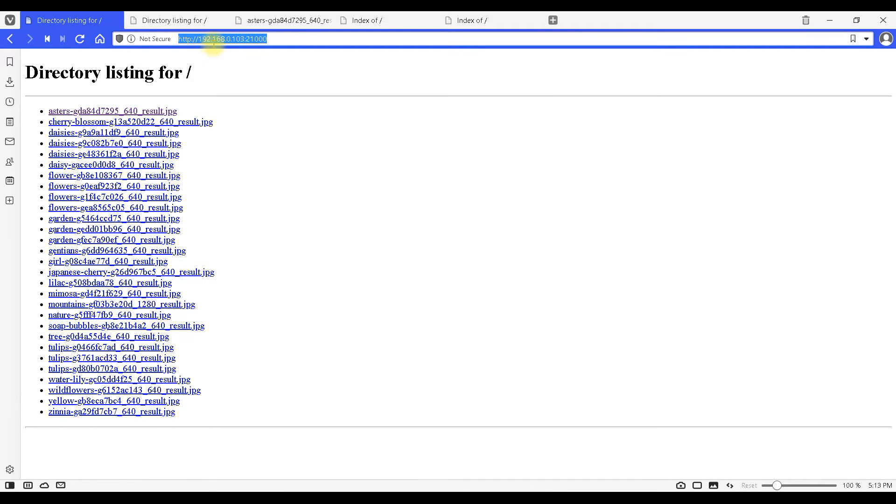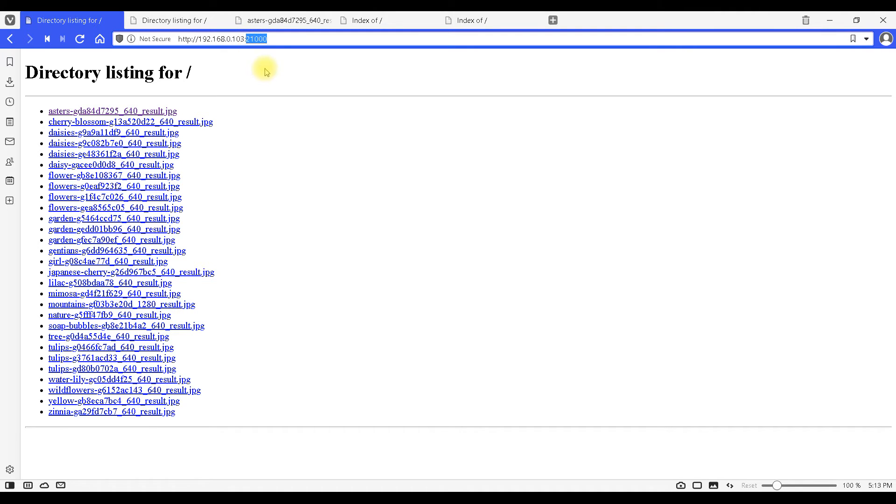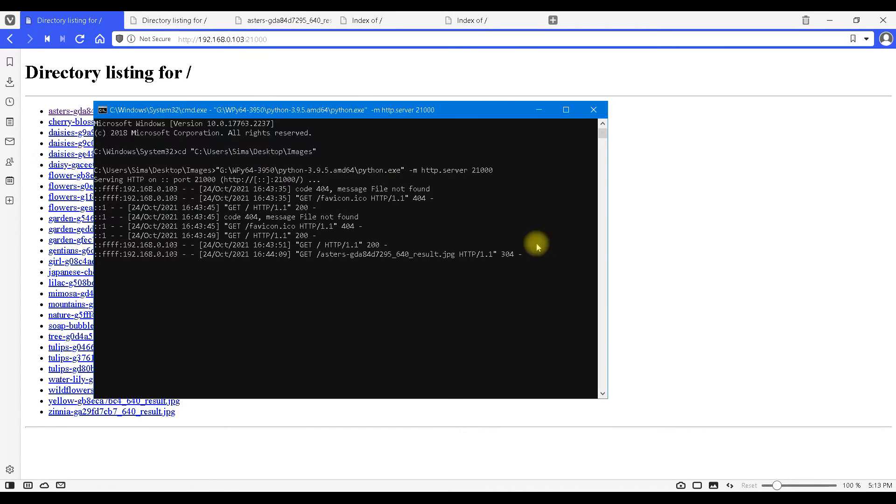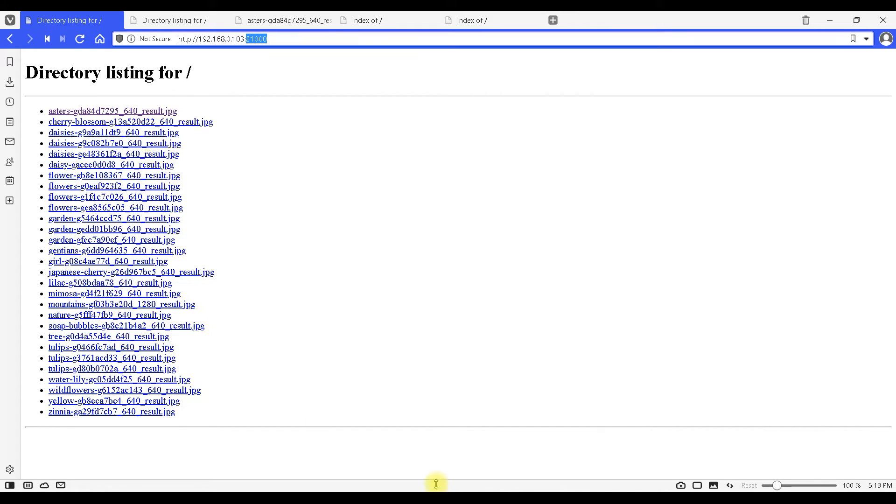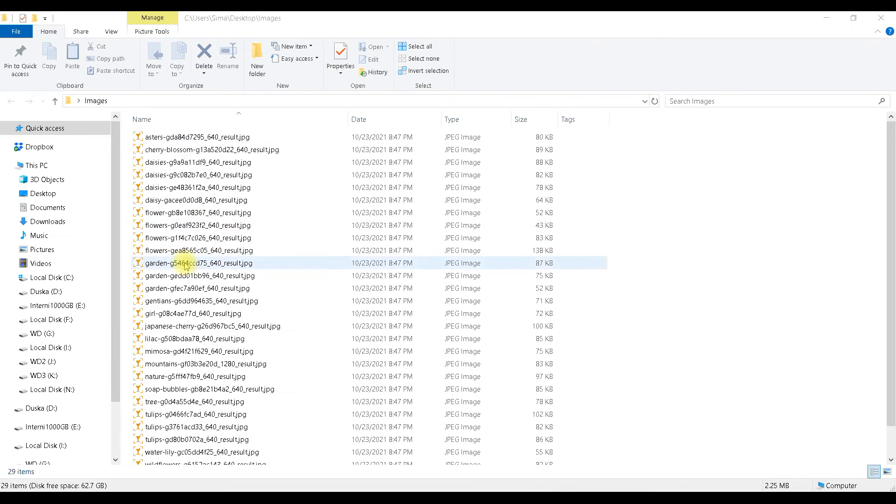We go to an address which is made of two things. First is the IP address of our computer and the other part is the port number that we typed here, and now we have a list of all our images that exist in this folder.